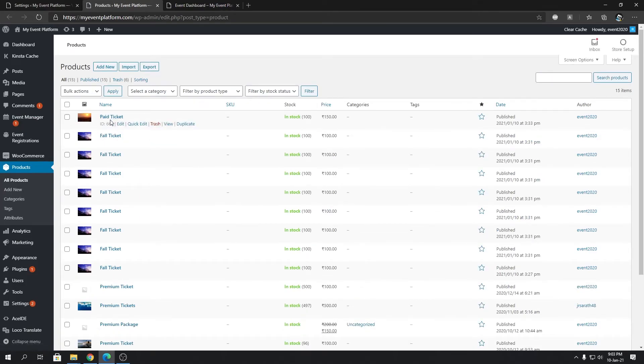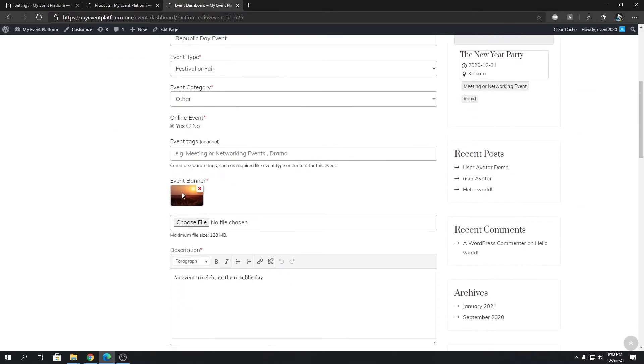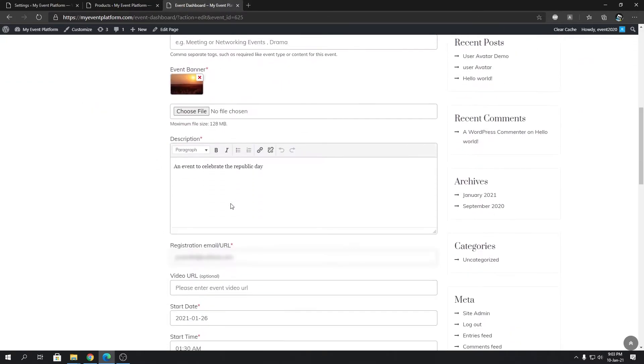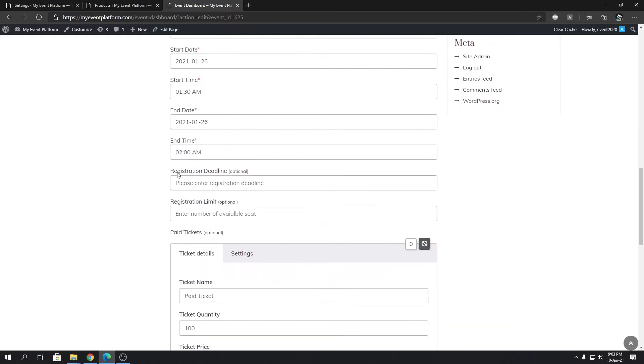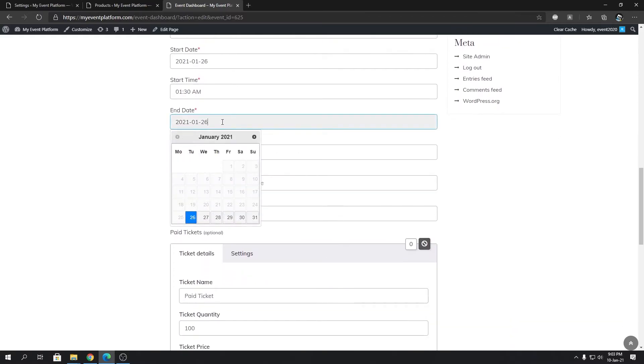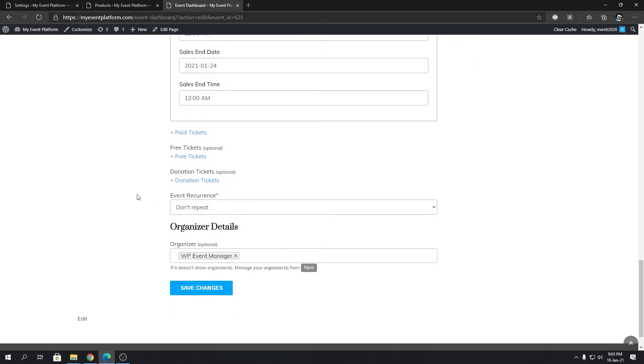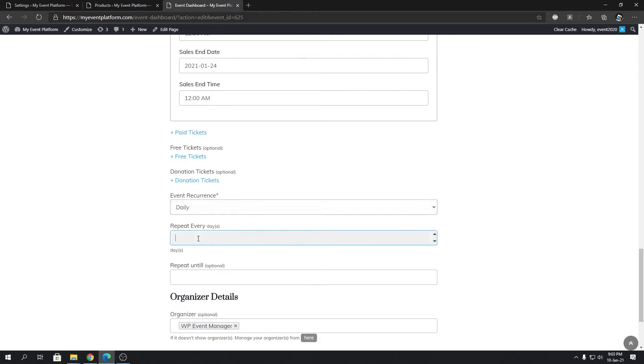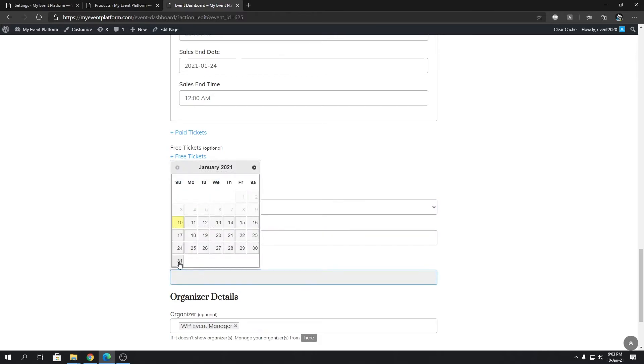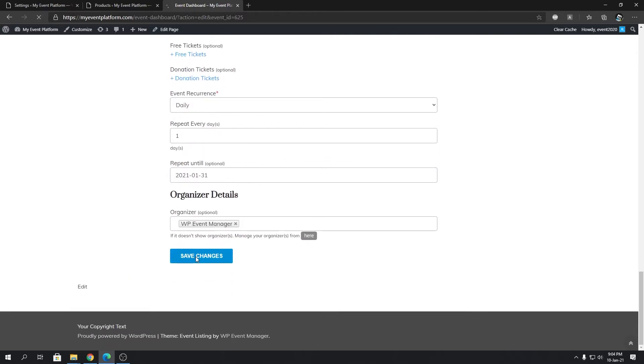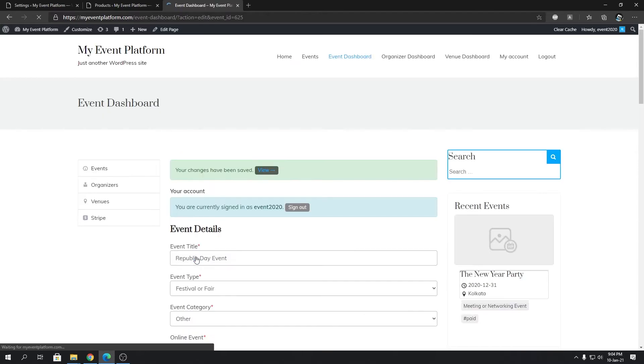Then we're going to set this event for recurrence as well. But for that, I need to modify this event's end date since it's a single day event. What I'm going to do is set it to 31st, and then set our event recurrence to daily, repeat every one day, repeat until 31st, then save changes.